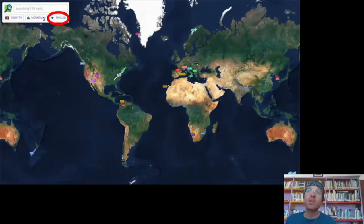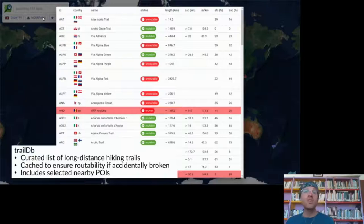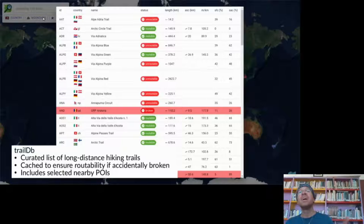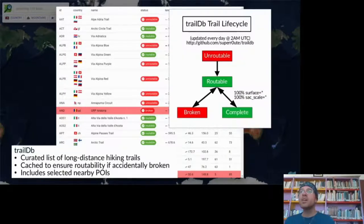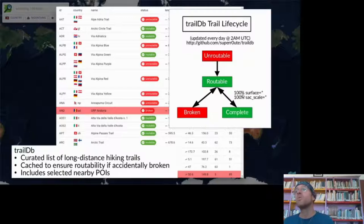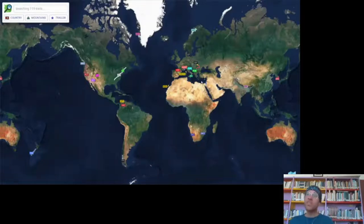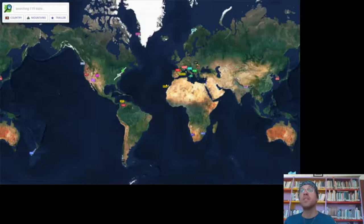The TrailDB is a curated list of long distance hiking trails cached to ensure routability in case they're accidentally broken, and includes selected nearby POIs relevant for hiking. Once the trail becomes routable it always stays routable, and once 100% of member ways have surface and SAC scale attached it becomes complete.